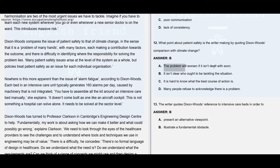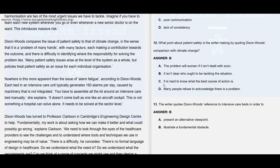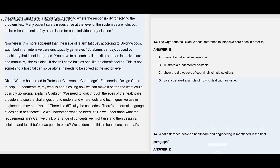Option A says the problem will worsen if it is not dealt with soon — they are not telling anything about the problem getting worse if not dealt with soon, so that's not given. Option C says it is hard to know what the best course of action is — it is not about the best course of action, but about where the responsibility for solving the problem lies. Option D says many people refuse to acknowledge there is a problem — nothing has been given anywhere like that, so option D is clearly not given.